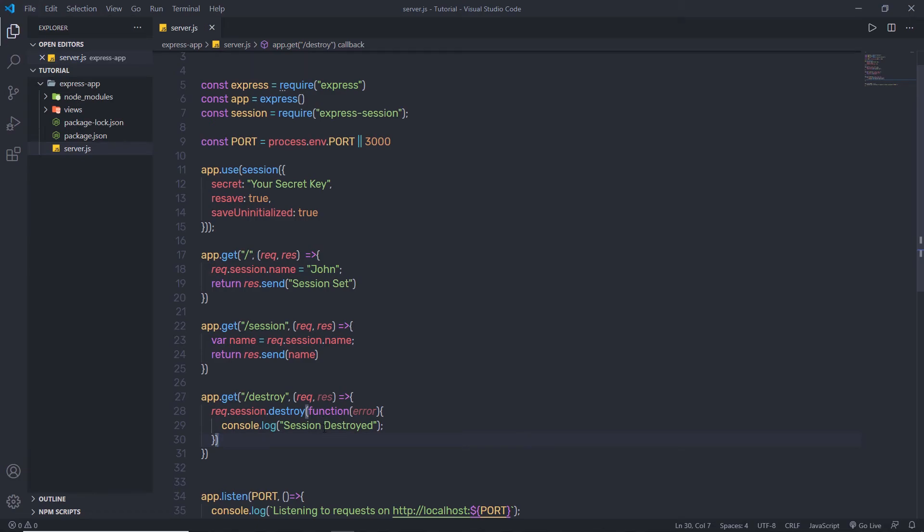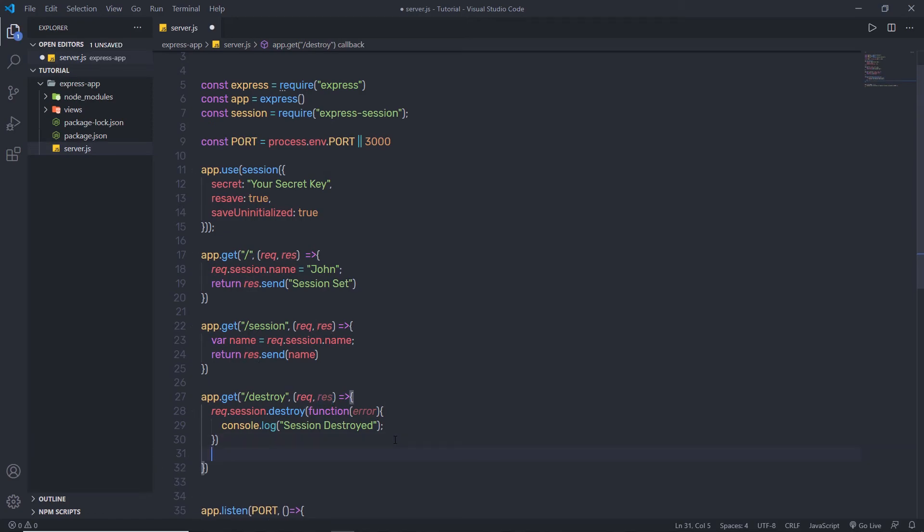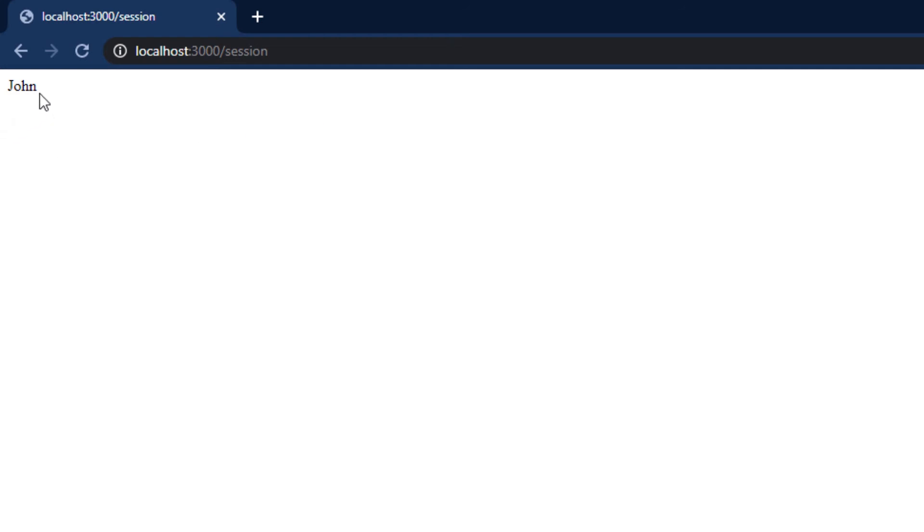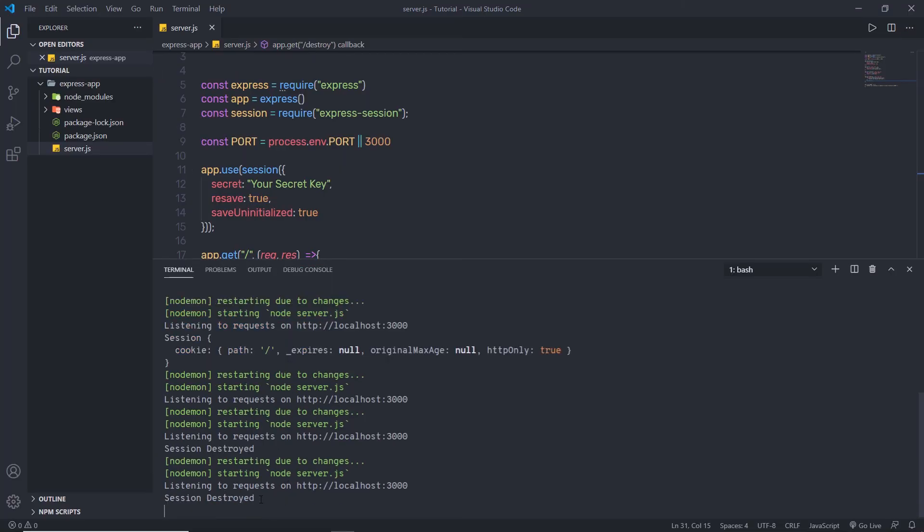After saving the changes and restarting the server, I open the browser. On the root route I see 'session set', and on the /session route I see 'John'. Then I navigate to /destroy. I realize I didn't return any response, so I add response.end(). After saving and reloading, navigating to /destroy shows a blank page, and the terminal logs 'session destroyed'. Now when I open the /session route again, nothing is returned because the session has been completely destroyed.